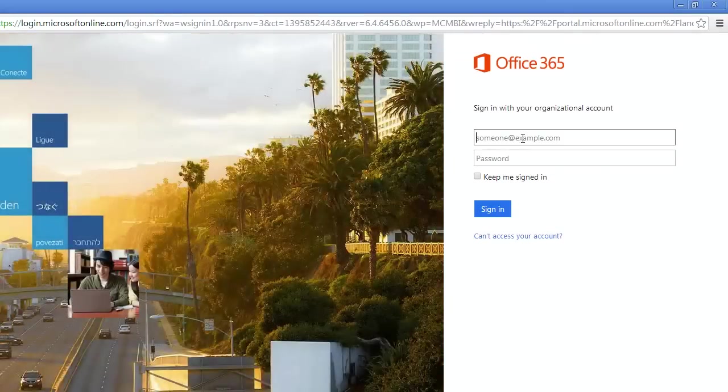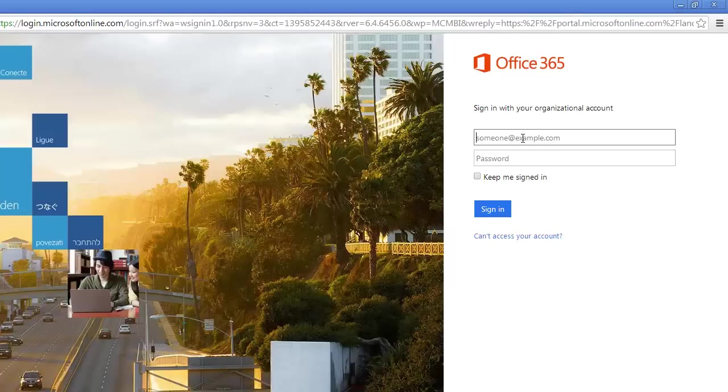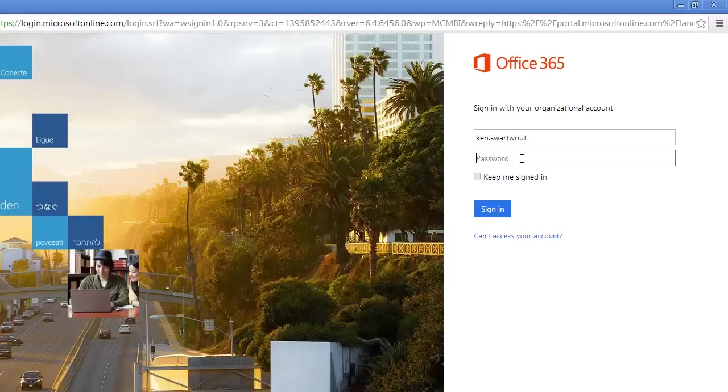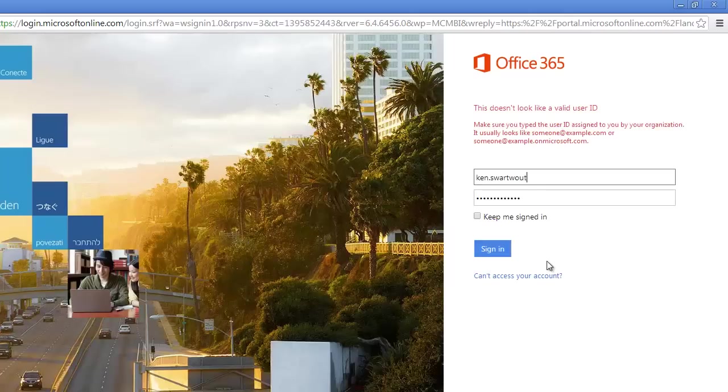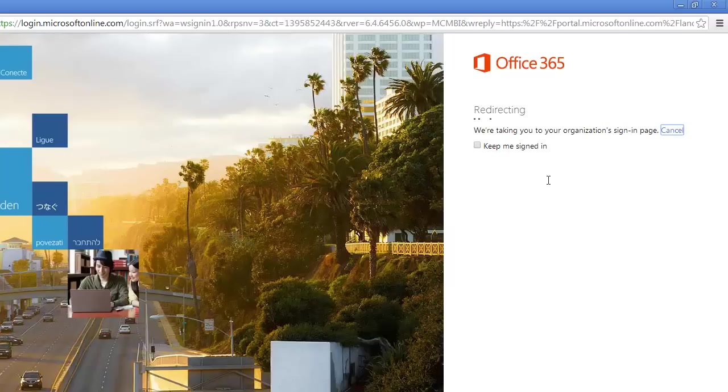And so at this point I'm going to sign in with some ID that my school gave me. And so mine is something like this. I don't use this much. Come on, be correct.